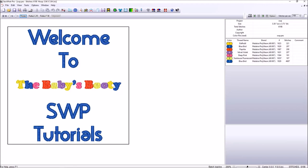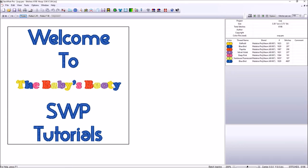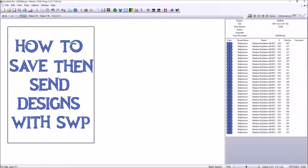Greetings and welcome to our channel. I'm Eve with The Baby's Booty. This video is a quick tutorial for Sew What Pro, an embroidery design editing software program. This tutorial will benefit those who machine embroider or wish to learn more about it. You should already have a machine and have purchased designs to fully benefit from this video. Today's video is about how to save then send embroidery designs to your embroidery machine with Sew What Pro. Let's get started.